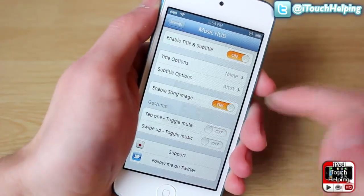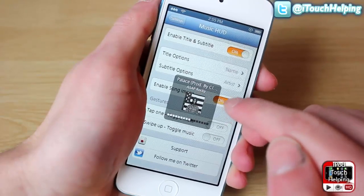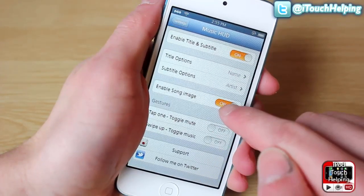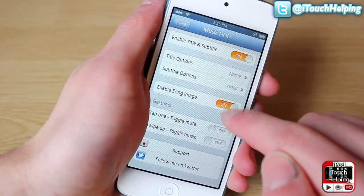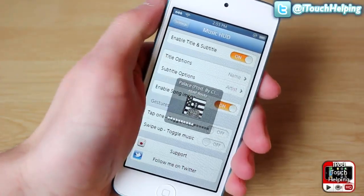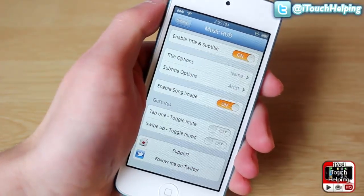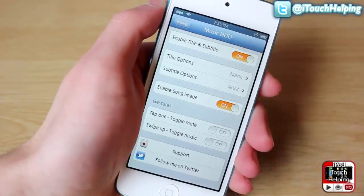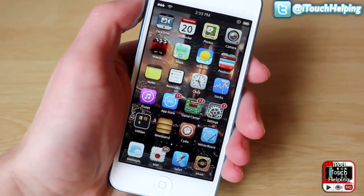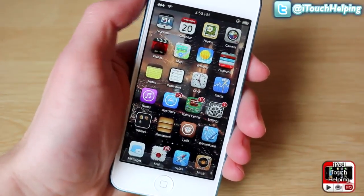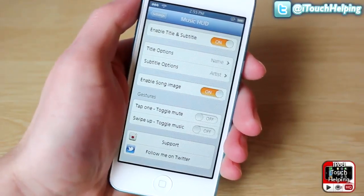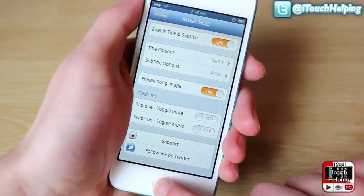Now we've got ASAP right there, and I also have the song image enabled so the album picture shows up. It looks a lot nicer than just having that regular sound icon. That's pretty much it for this one guys — very easy to do, make sure you have it enabled in Cydia and customize it however you want.